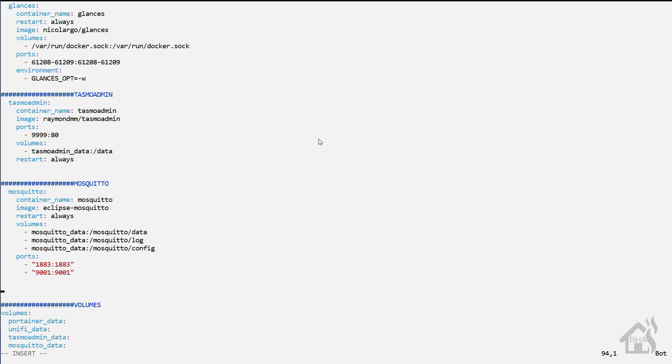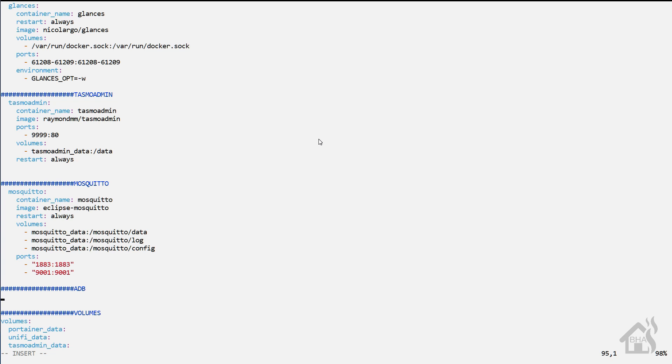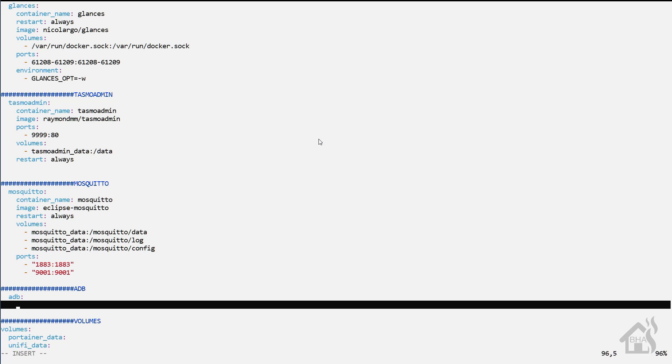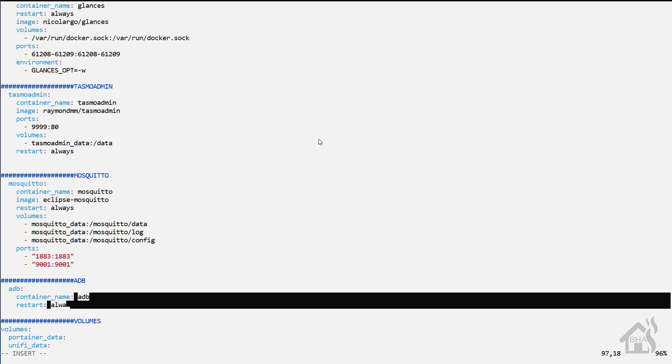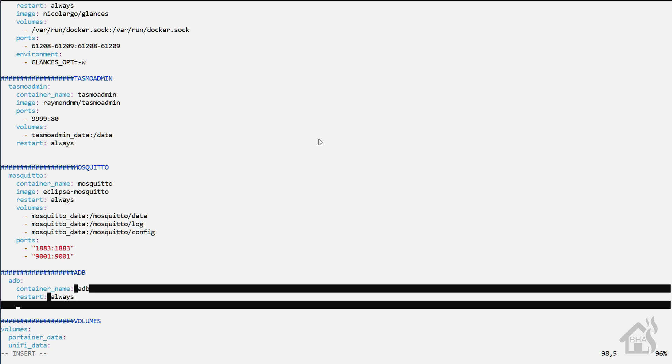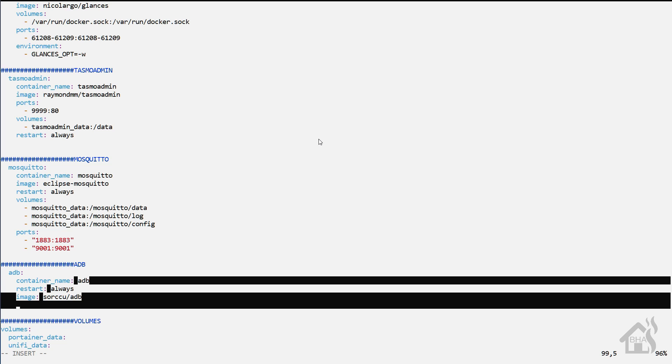Now that we have debugging turned on on our Fire TV, we are ready to install the ADB server in a Docker container. I use Docker Compose, so we're going to run through it in Docker Compose. We're going to edit my docker-compose.yaml file. For the name I'm calling it ADB, container name ADB as well. Set the restart to always. For the image, this will be sorcu/adb. We want a command that runs every time this container starts up: sh -c and then quote /config/startup.sh.